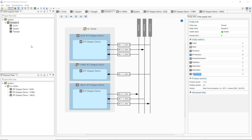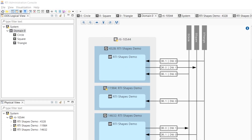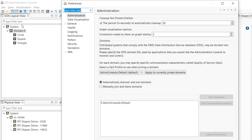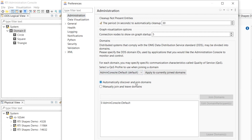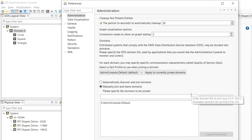First, let's take a look at a couple of configurations, and you can find these by going to the preference button. The most important configurations you will find in the Administration tab, namely configuring Admin Console to automatically discover and join domains, or manually specifying what domains to join.